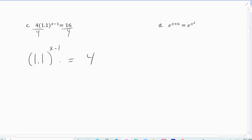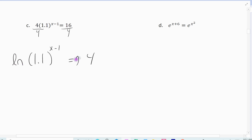Now, I don't want to use log base 1.1 — you can — but I want to always stick with a log I can plug into my calculator. So either use log base 10 or the natural log. Since in calculus we prefer the natural log, I'm going to always use the natural log. So I'm going to take the natural log of both sides. That's the uniqueness property. So I have the natural log of 1.1 raised to the x minus 1 equals the natural log of 4.